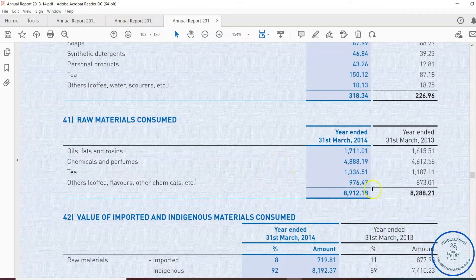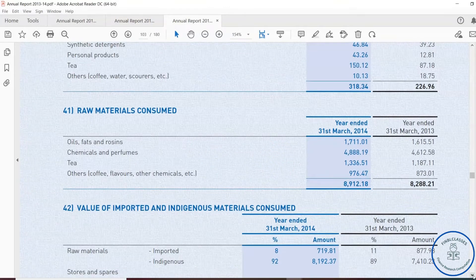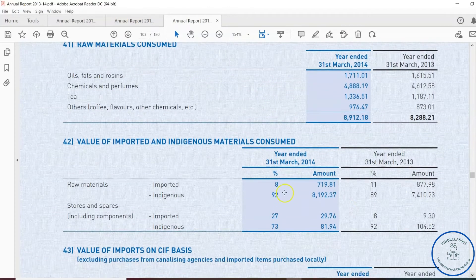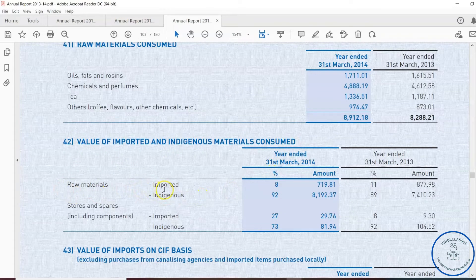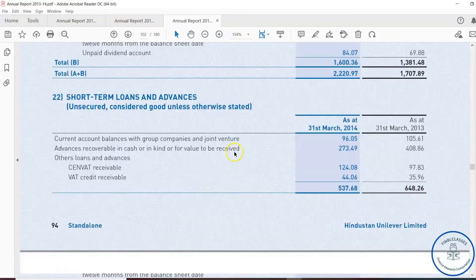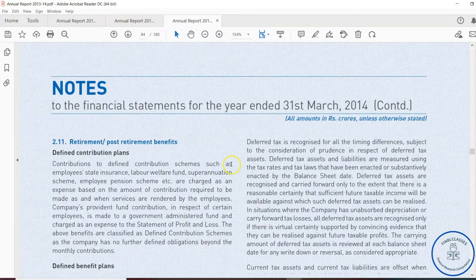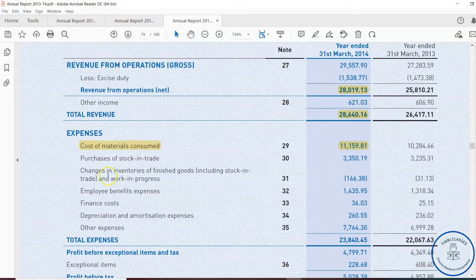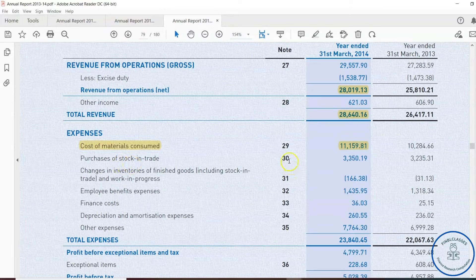This is very important from the costing point of view, as we have to include all these. Note 42 also mentions the value of imported and indigenous raw material consumed. Coming back to the profit and loss statement, after cost of materials, the next line item is purchase of stock in trade, Note 30, and change in inventory of finished goods.